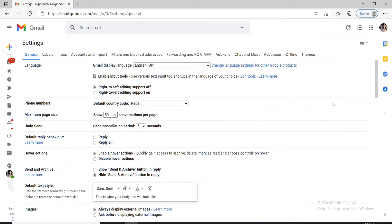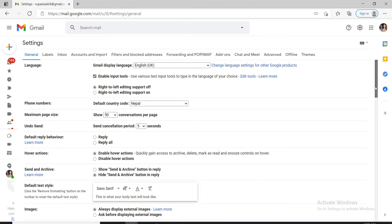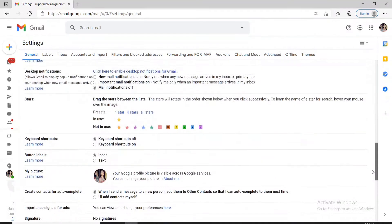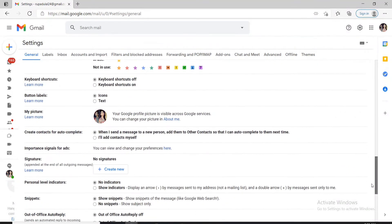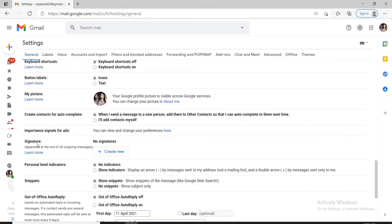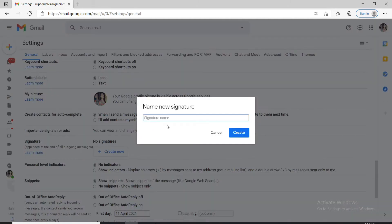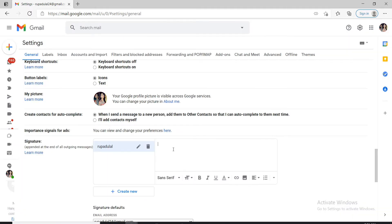From this page, scroll all the way down until you see the signature option. Under signature option, click on create new and enter a signature name for yourself. Now click on create. Once you do that, you can go ahead and type in your signature.